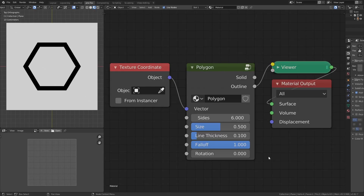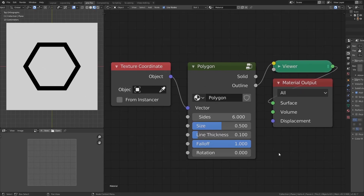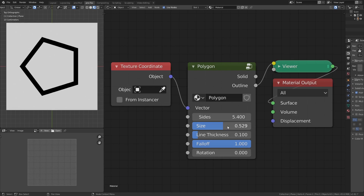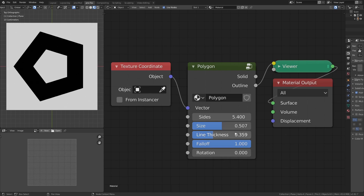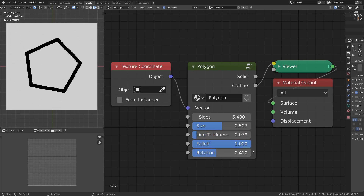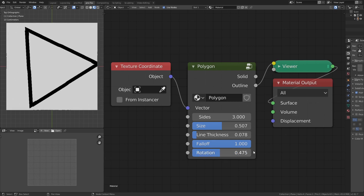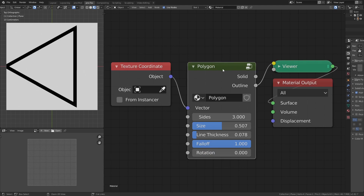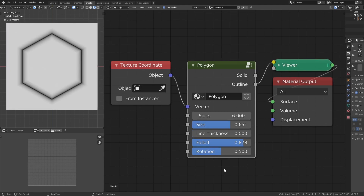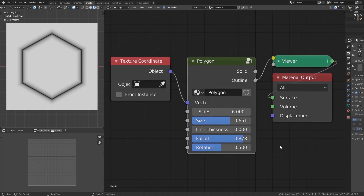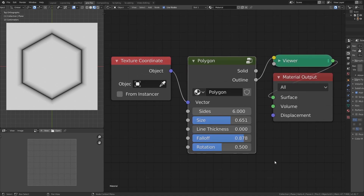Welcome to another procedural texturing tutorial. In this one we are going to be generating a node group that can output a polygon with any number of sides. You'll be able to change the size, line thickness, and falloff, as well as rotation between one point and the next, covering all different rotation positions. The node group also outputs a solid version. This covers trigonometry from episode three and dot products.